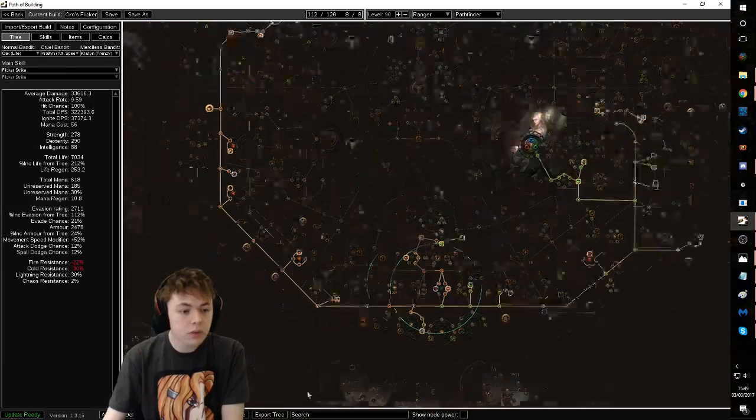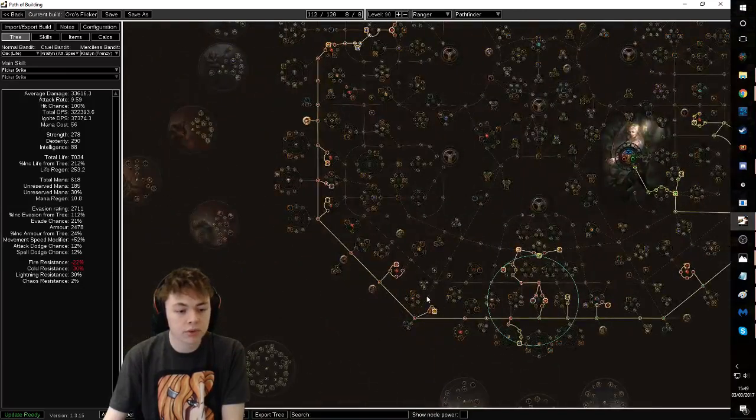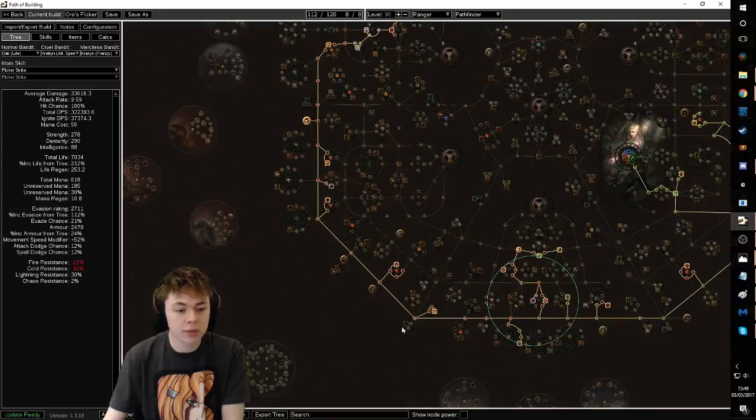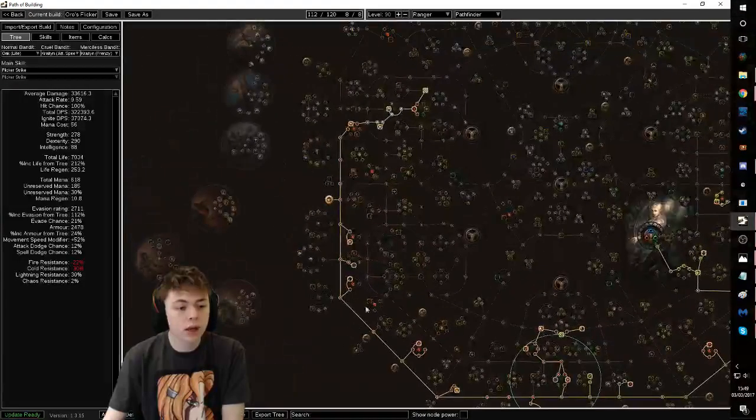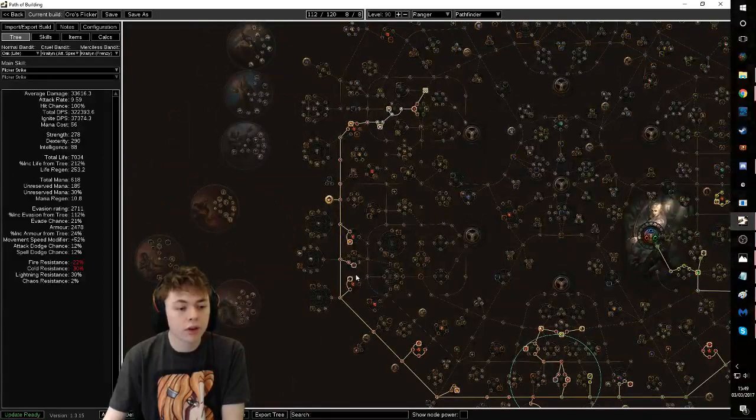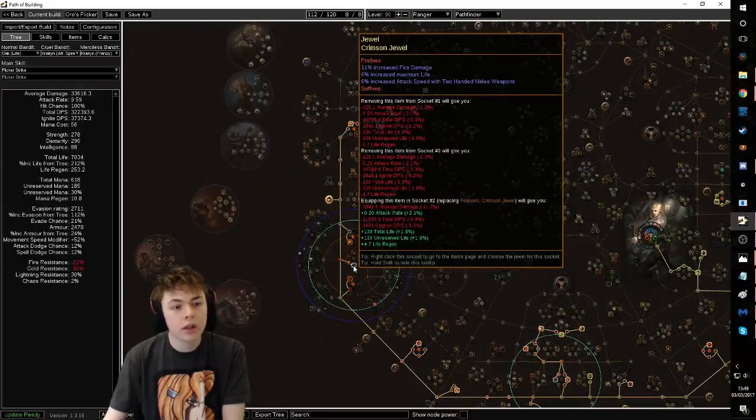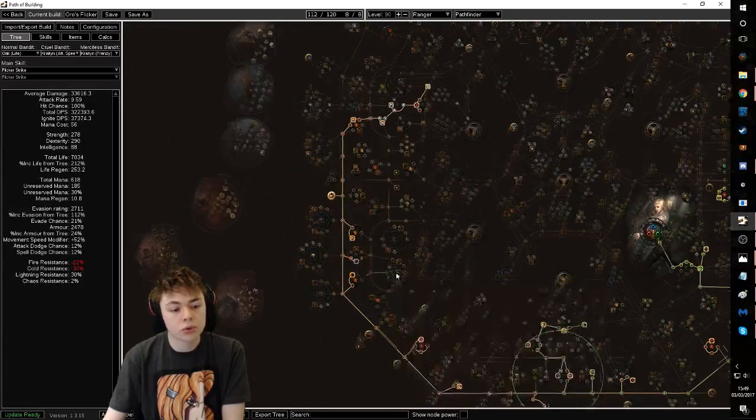Pick this up, come through, get some more elemental damage fire pen, get some more life, life and armor, gear or the jewel.